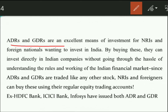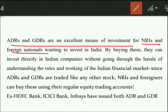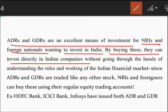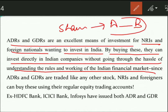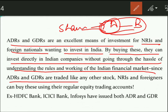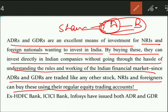ADR and GDR are excellent means of investment for NRIs and foreign nationals wanting to invest in India. By buying these, they can invest directly in Indian companies without the hassle of understanding all the rules and workings of the Indian financial market — no need to open a separate demat account. ADR and GDR are traded like any other stock and can be purchased using regular equity trading accounts. Companies like HDFC and ICICI issue both ADR and GDR.